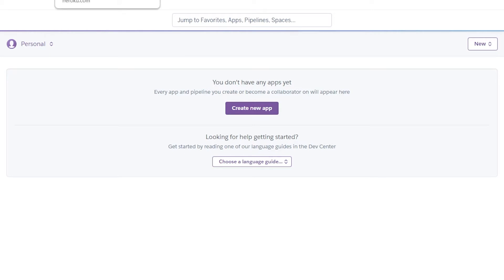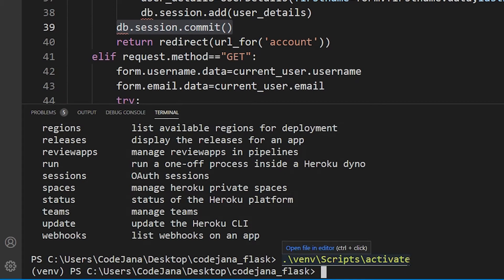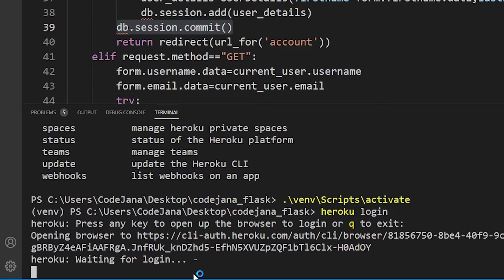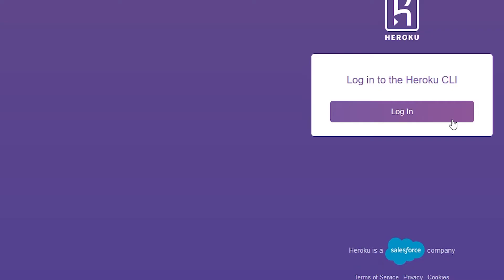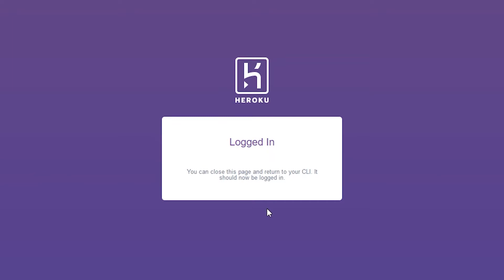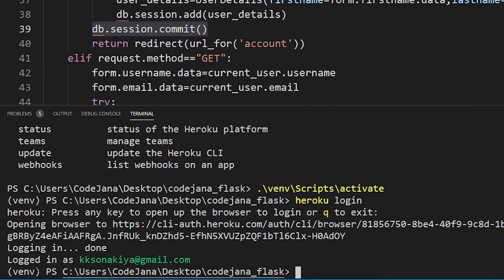We are now logged in. We don't need to create a new app from the dashboard — we just needed those credentials. Now in our VS Code terminal, type 'heroku login'. It will ask you to press any key to open the browser. In my case I was already logged in; in your case it will ask for your email and password. You'll see 'Logged in as' your email address.